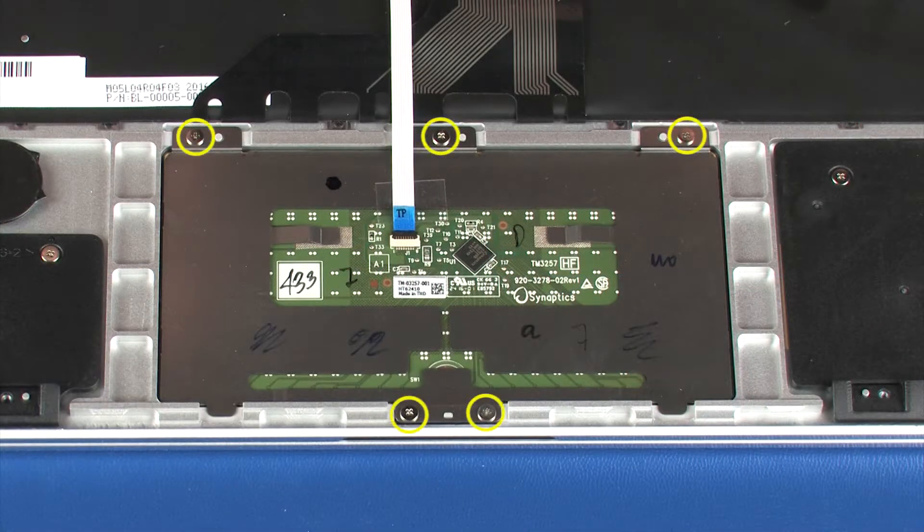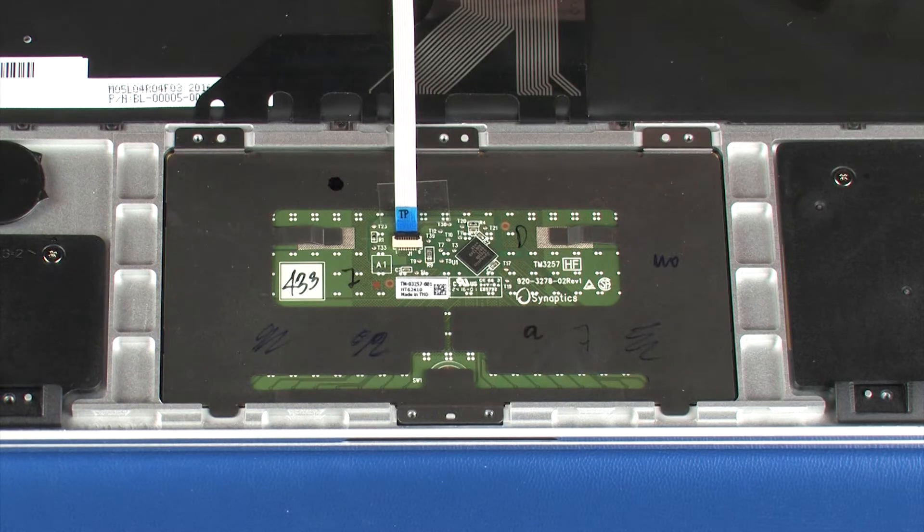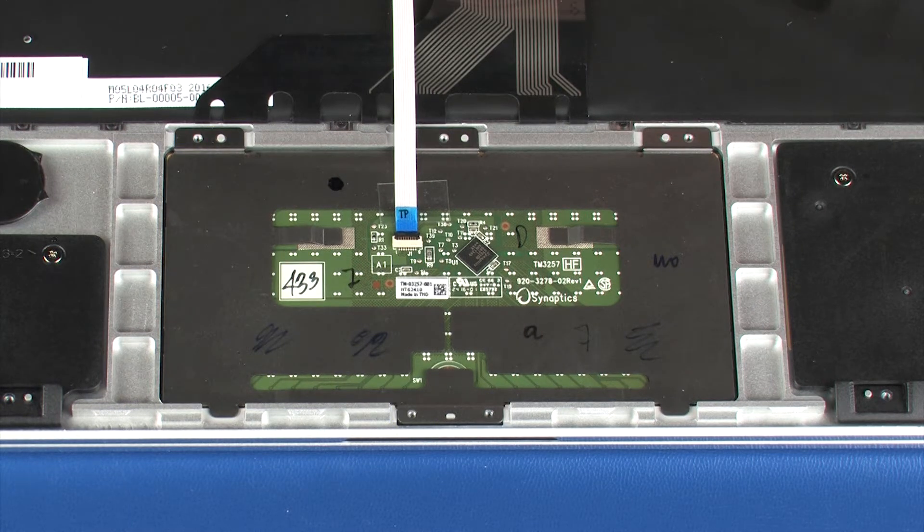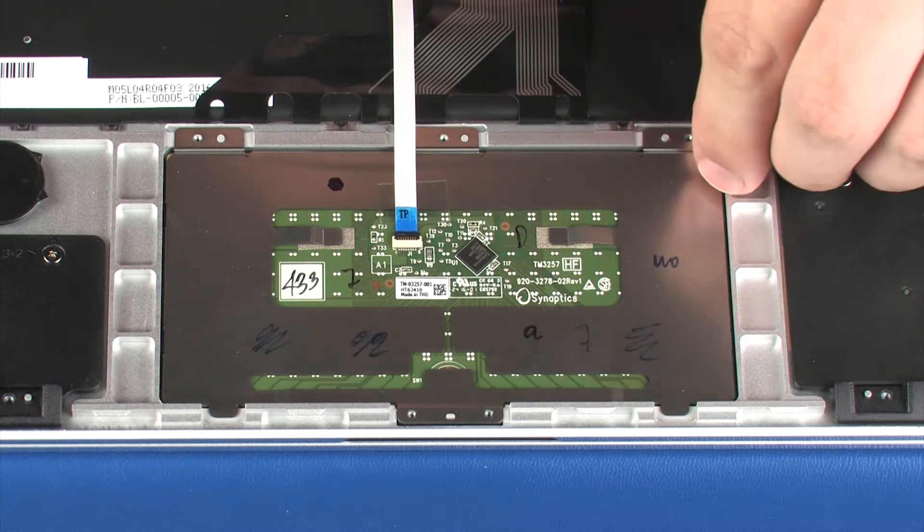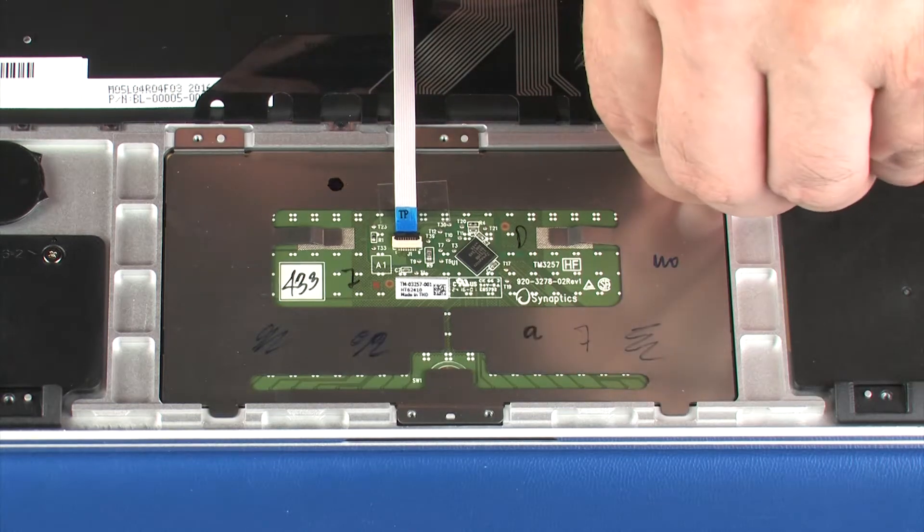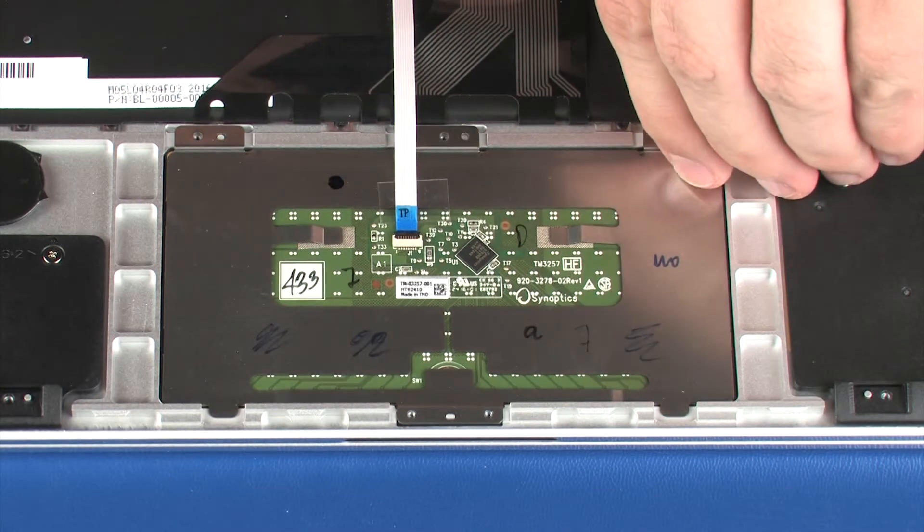Remove the five 1.5 mm P0 Phillips-head screws that secure the touchpad board to the top cover. Lift the touchpad board off of the alignment pins on the top cover and remove.